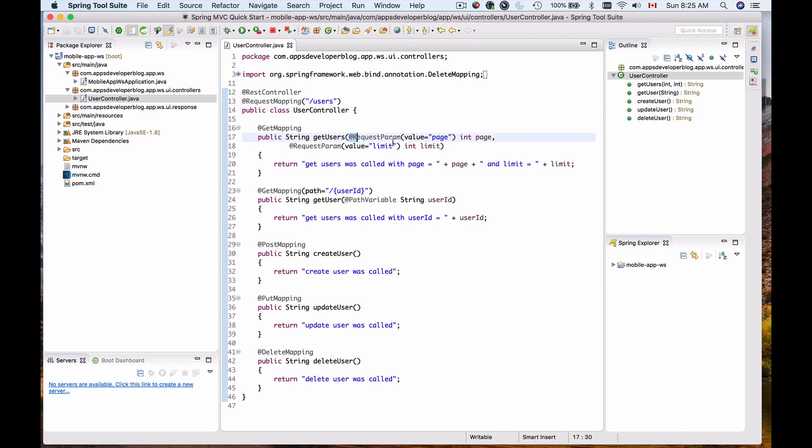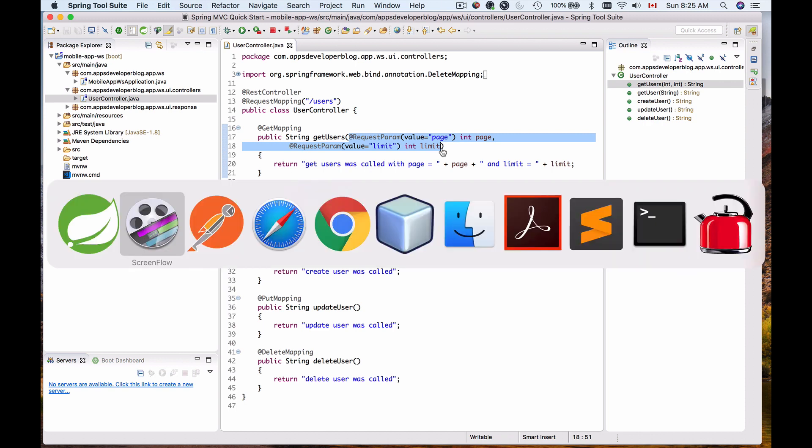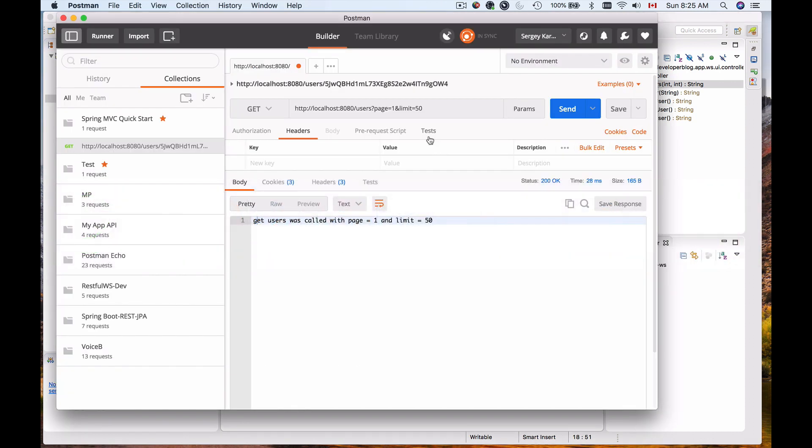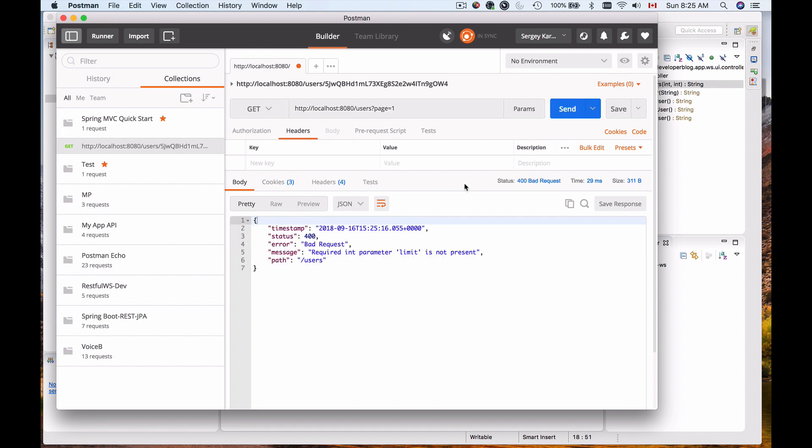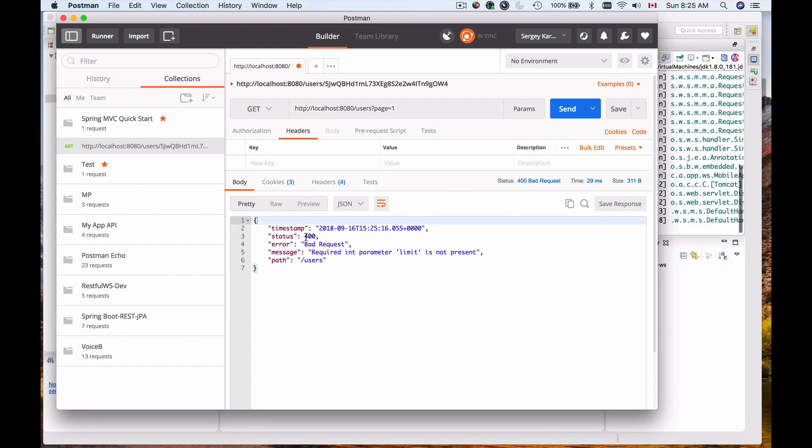In our getUsers method for example we have defined two request parameters. When we send an HTTP request and miss one of the request parameters, do not provide its value, then our HTTP request fails with the status code 400 bad request.